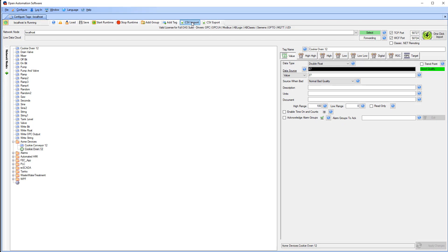All of the Data Route parameters are properties of the tag so they can be accessed programmatically as well through your .NET application. You can use the CSV import feature of OAS to configure them as well.